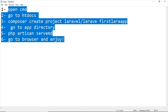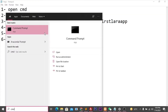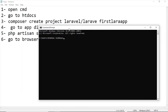We have to follow these steps: open the CMD prompt. Now go to the htdocs directory in the XAMPP server — we should go to the bin and after that go to the htdocs directory.